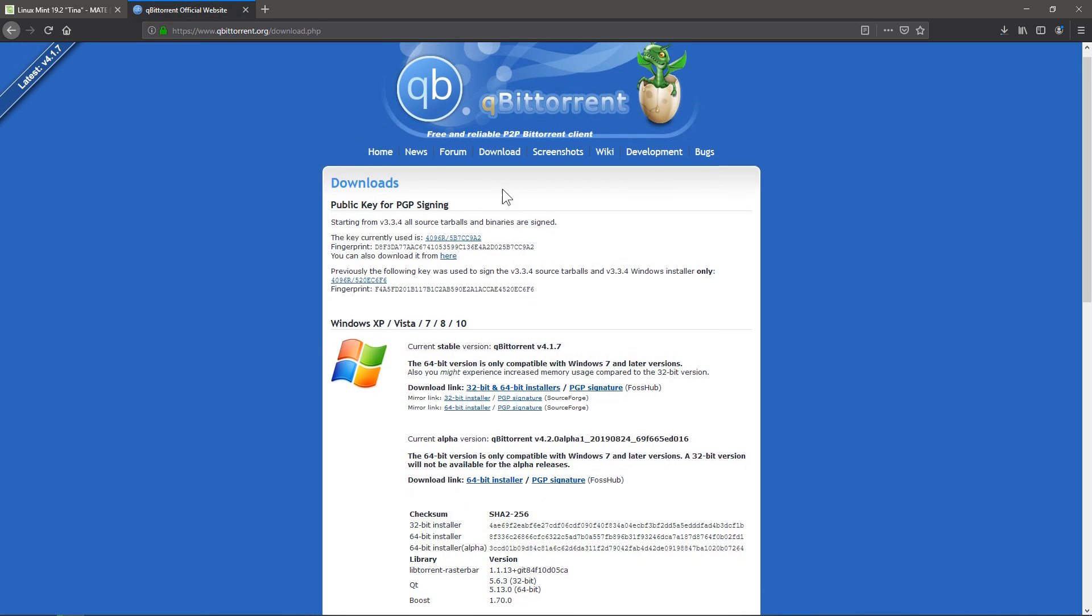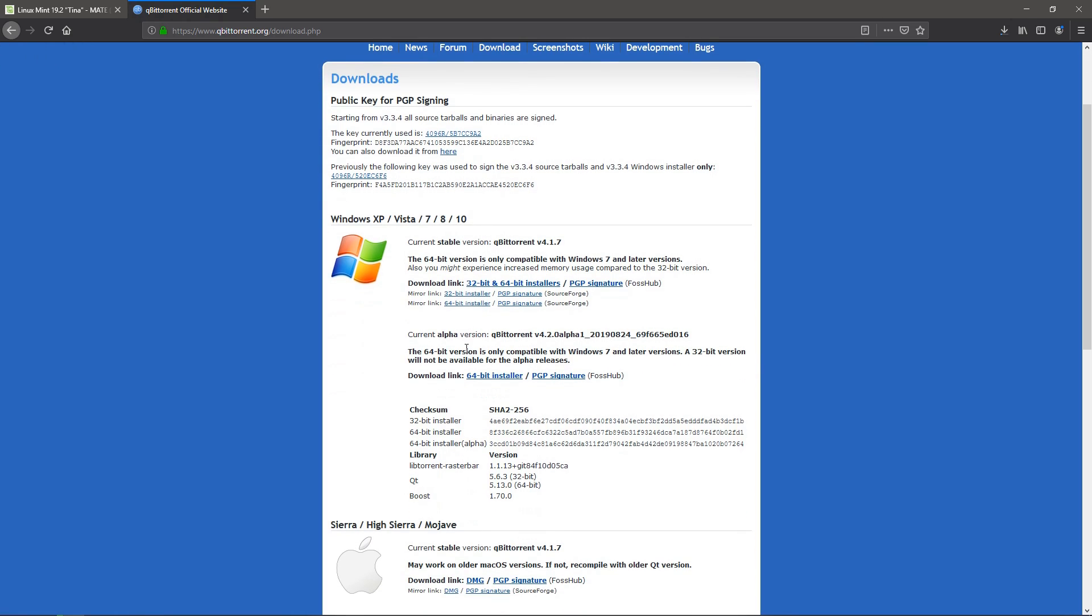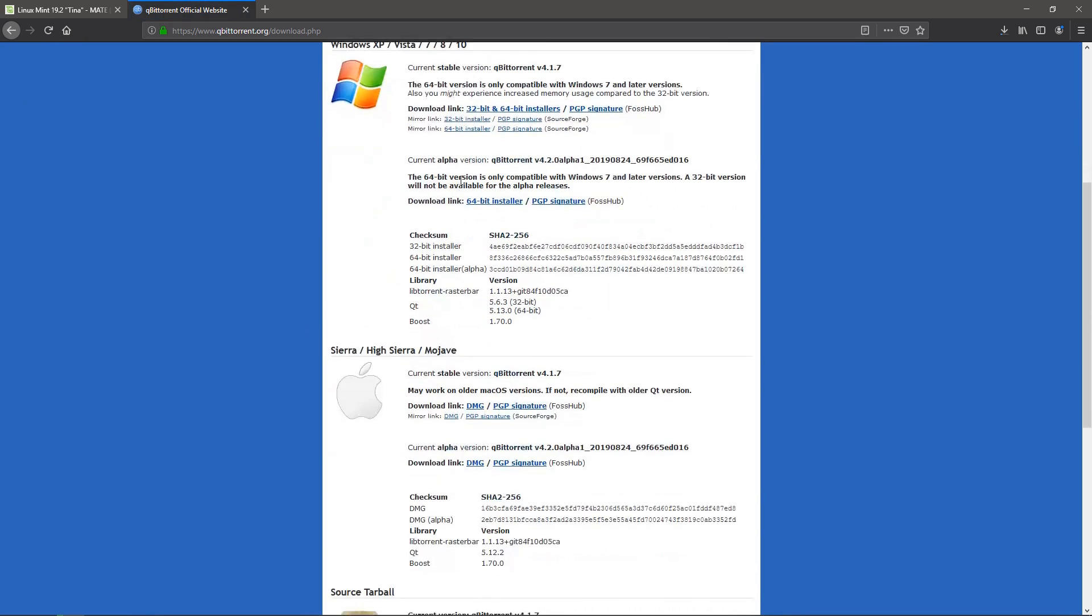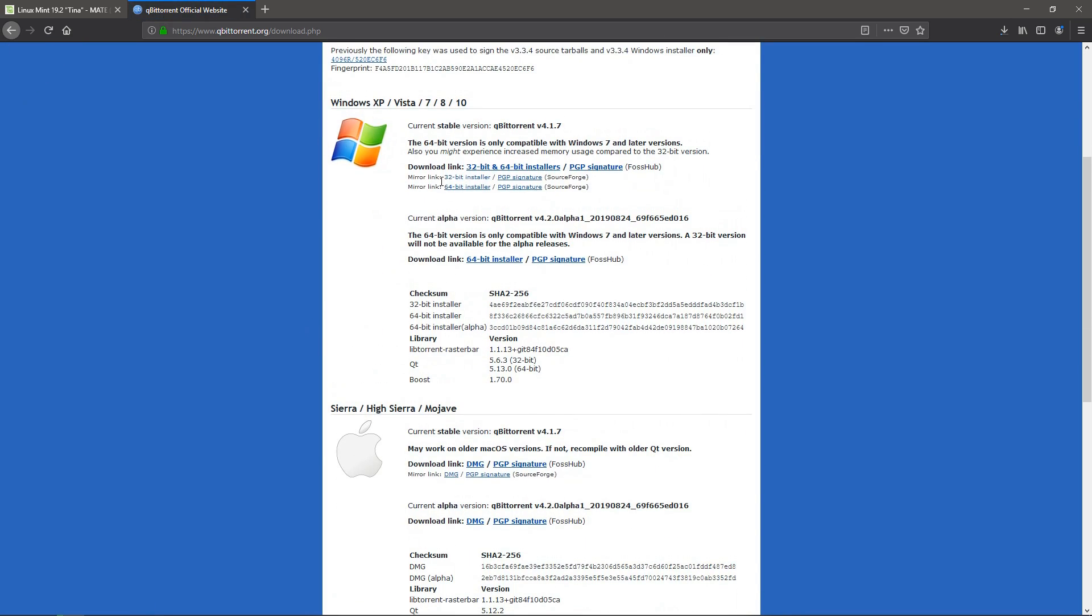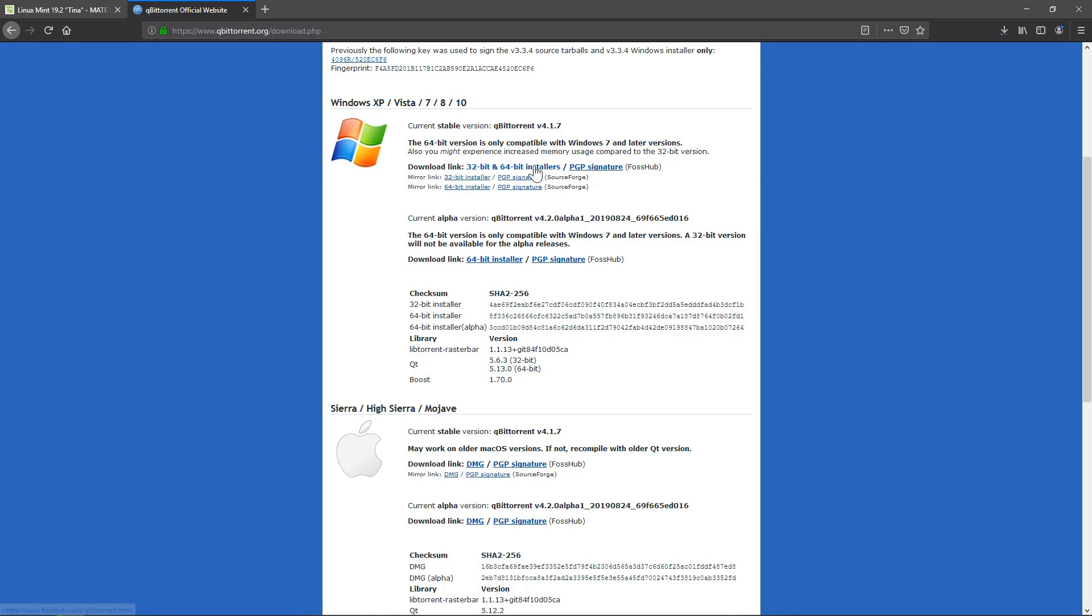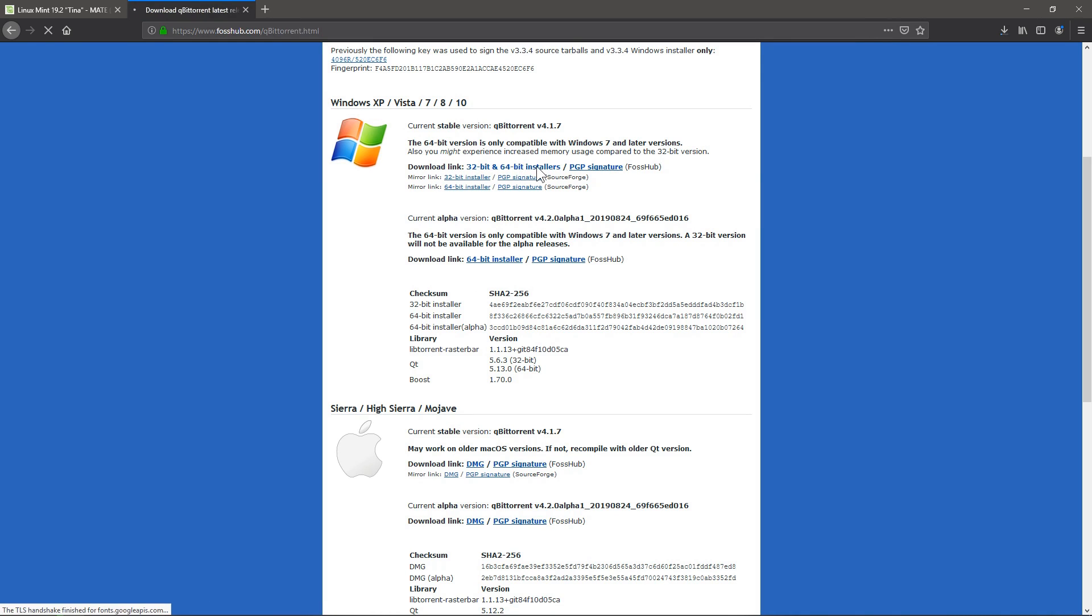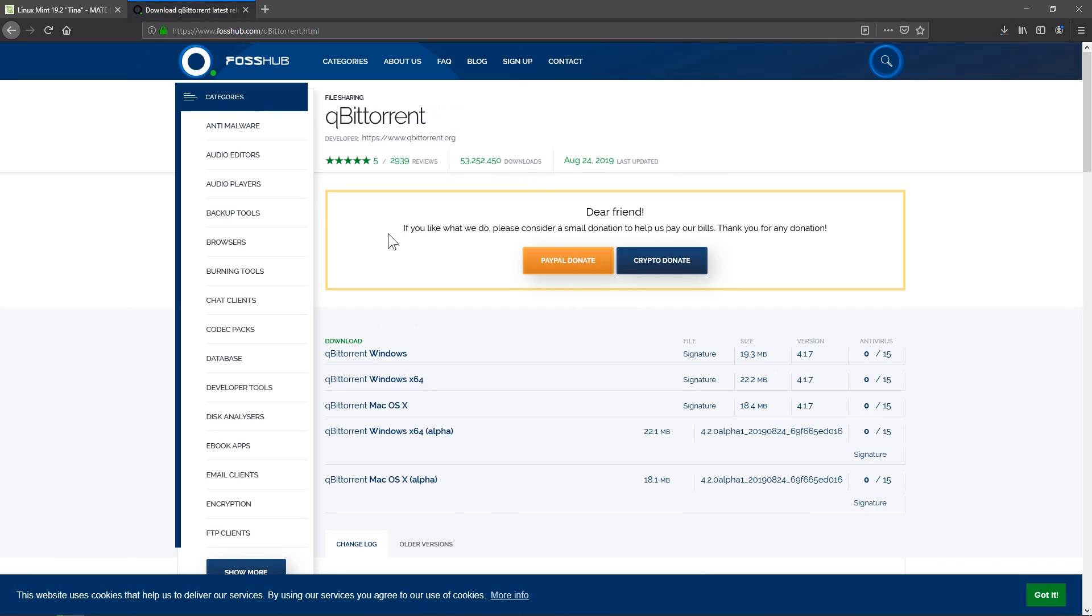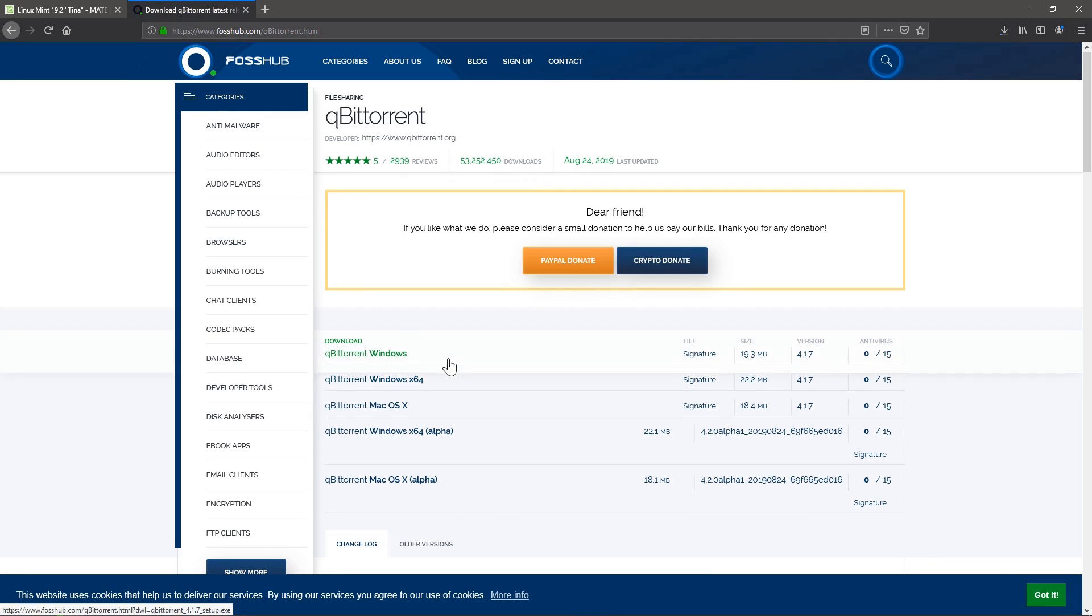And then we'll go to downloads here. It looks like it brings us right to the page already. But it's under downloads. And we can go to the version we want. So I'm doing on Windows, so I'm just going to do this download link, this first one, 32 and 64 bit installers. And that takes us to FossHub where we can download it.